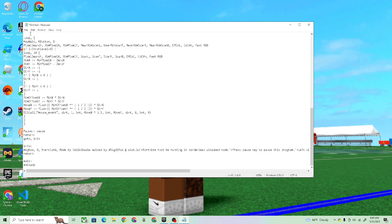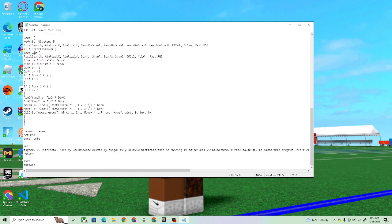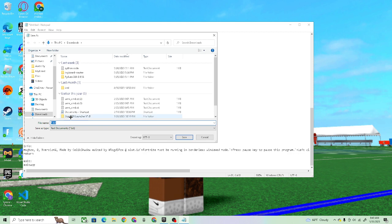Then you go back to the Notepad file, Save As, name it like...